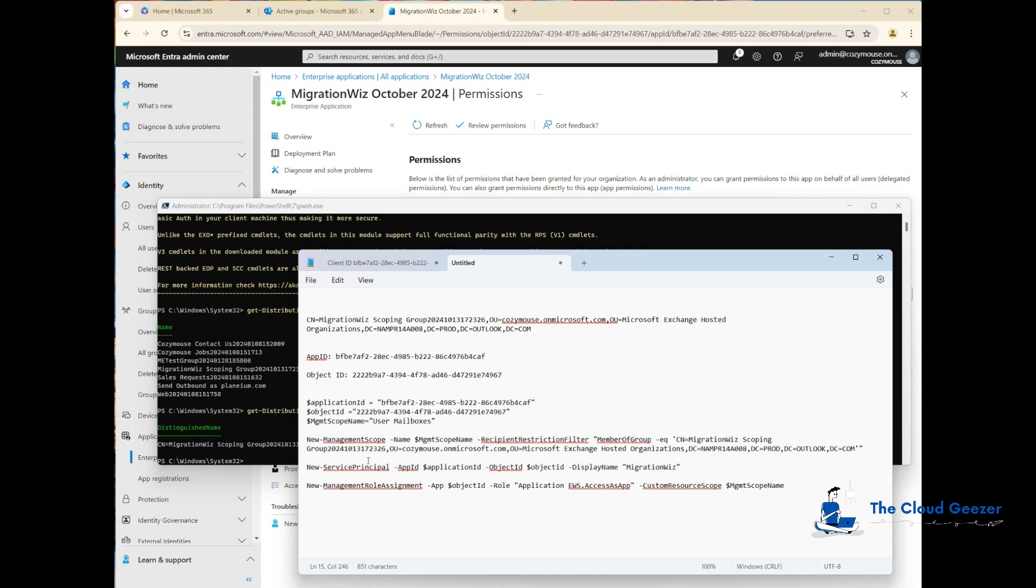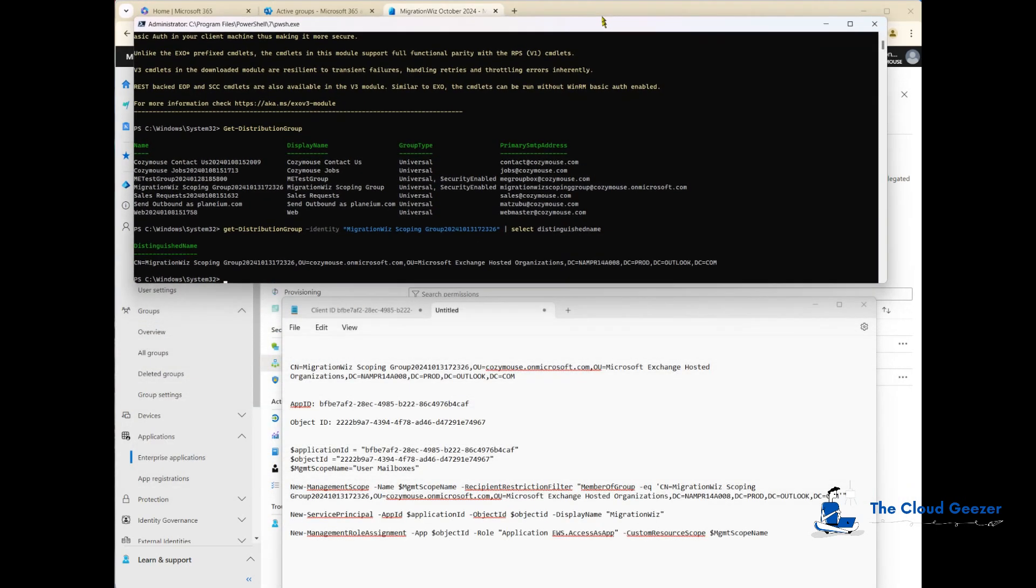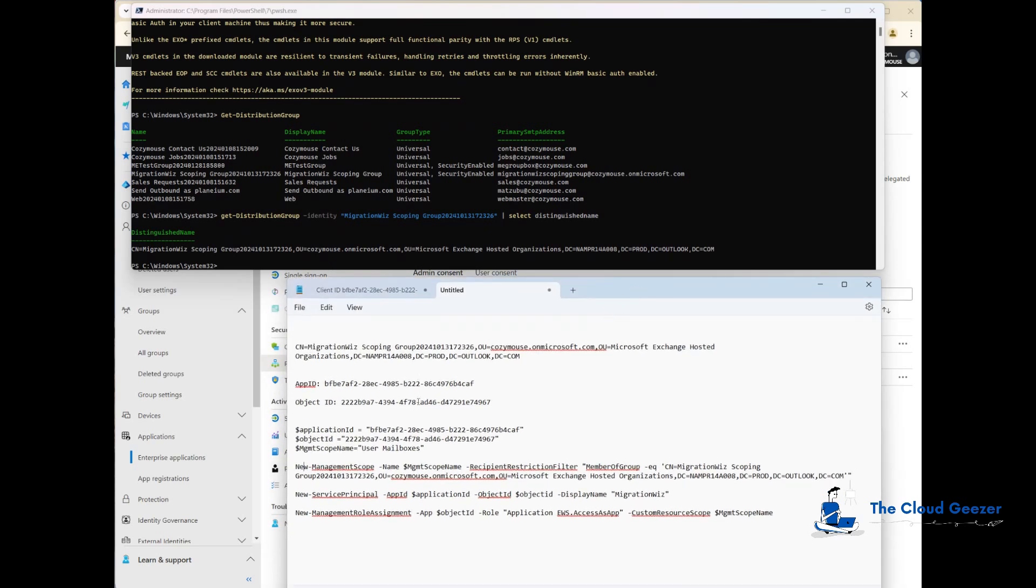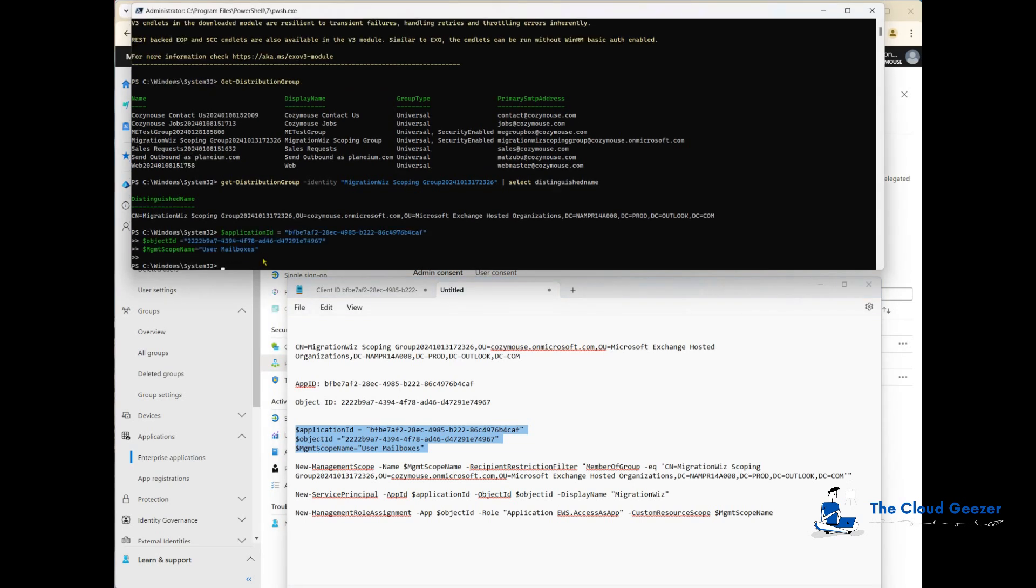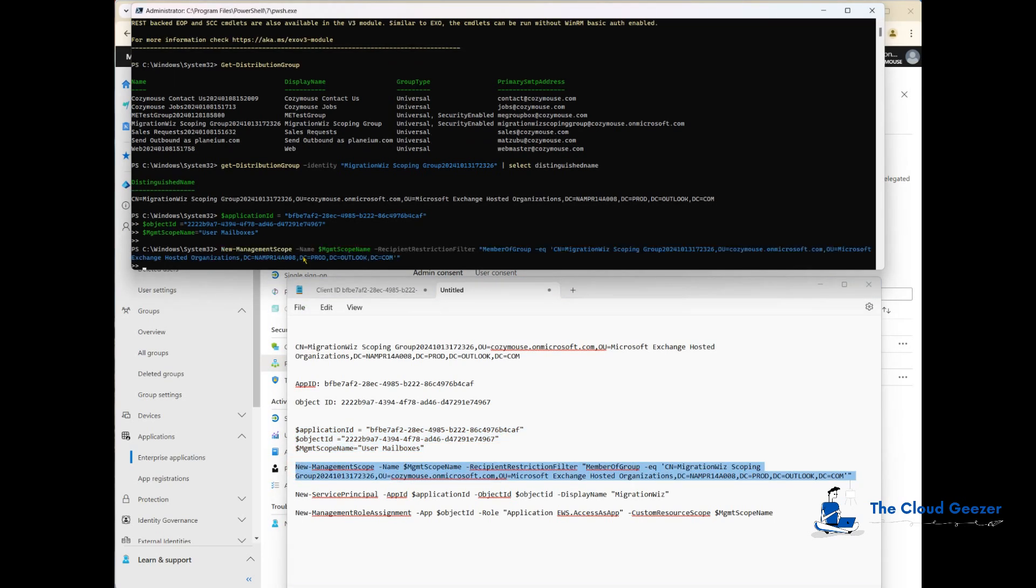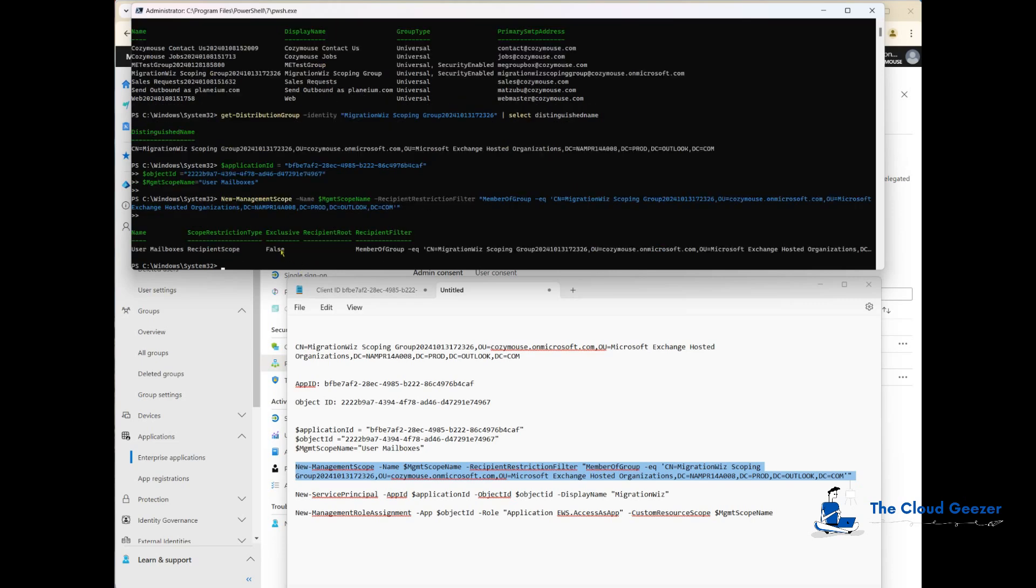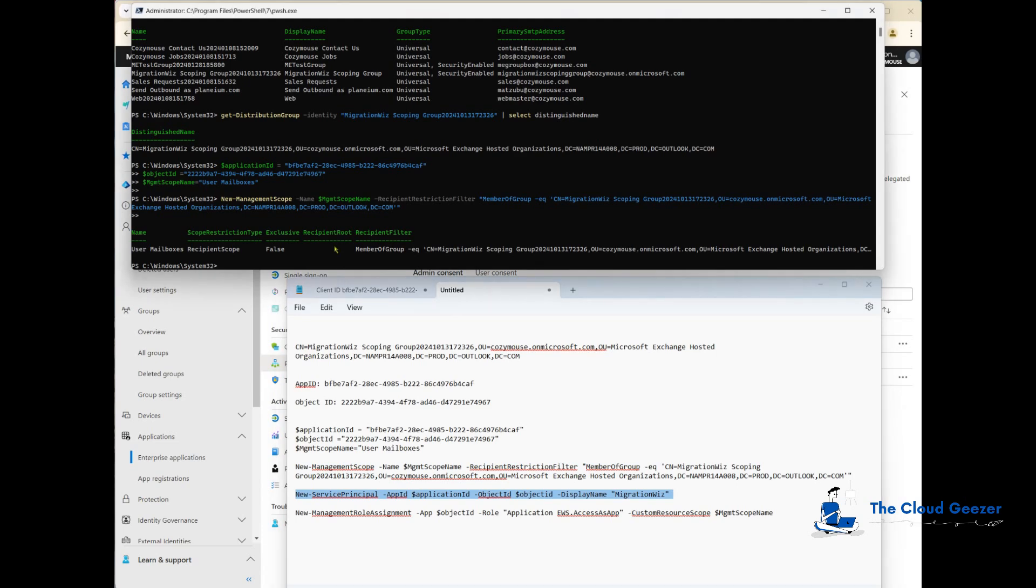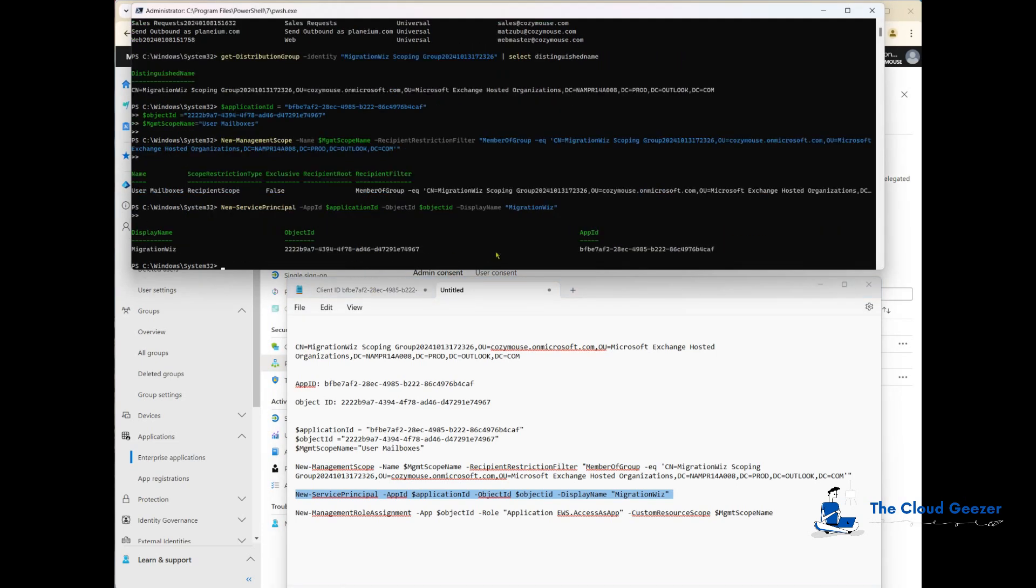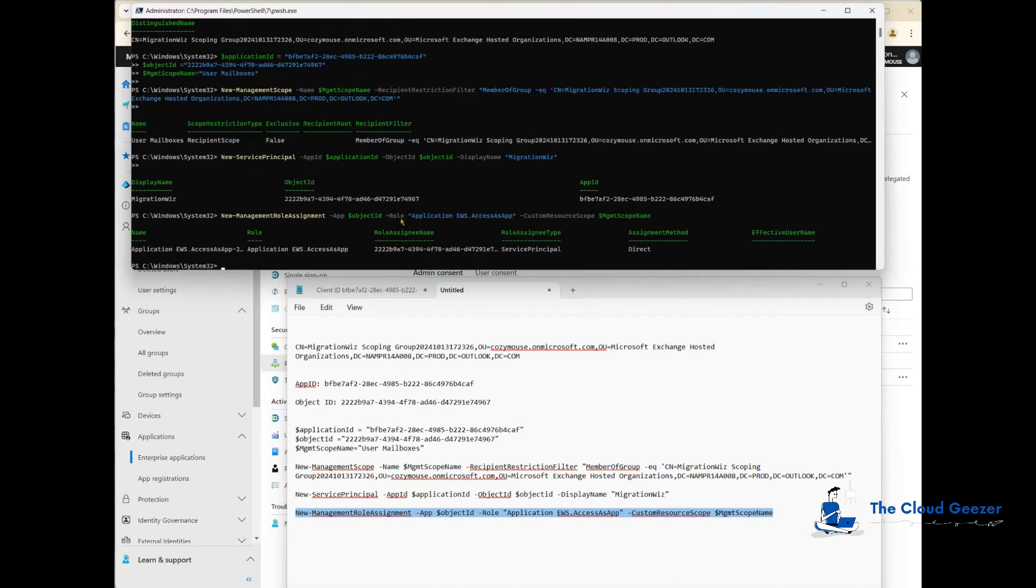Now we're ready to run these commands. I'll run these first three lines to set that up. Now the new management scope, grab the whole thing, paste it in here and enter. You can see it's come back and says new management scope is created. Next command, create the service principal. The last one assigns that management role assignment into that scope name.